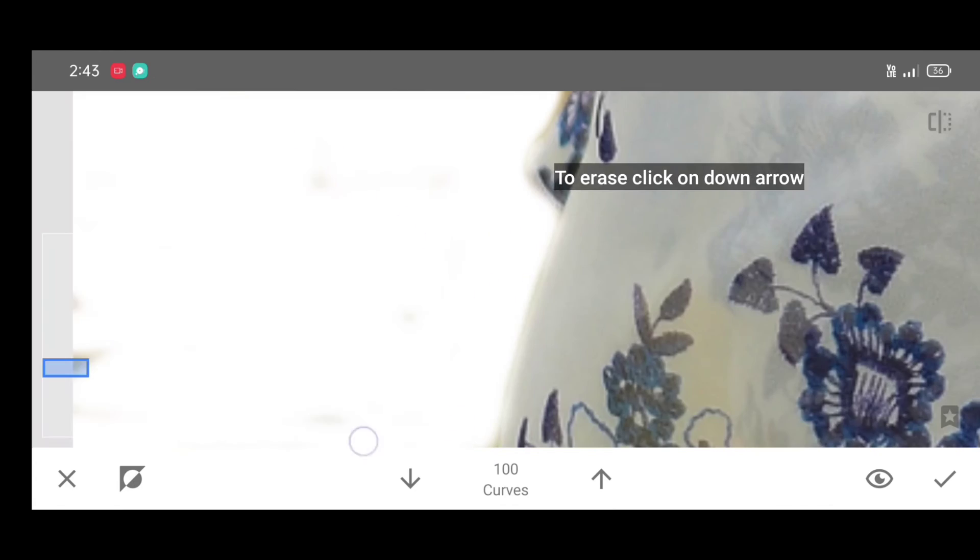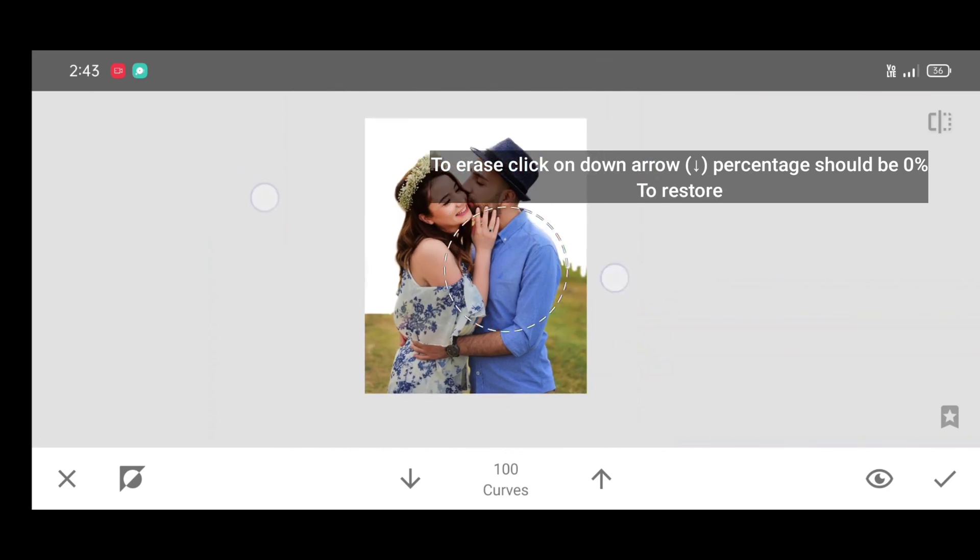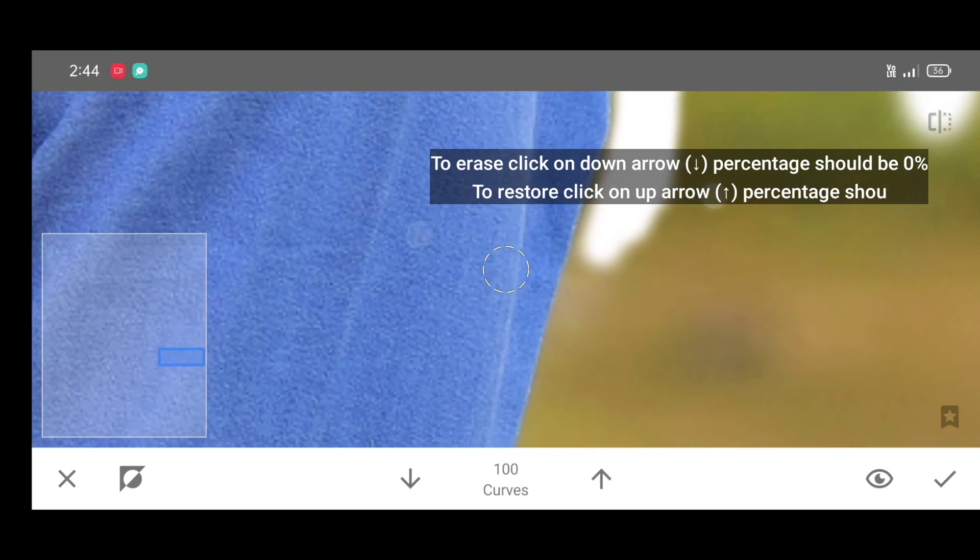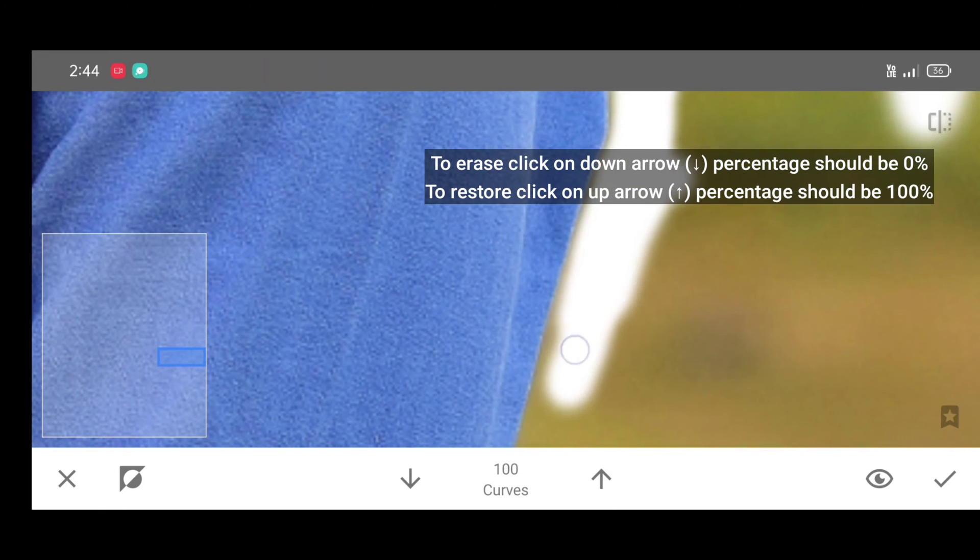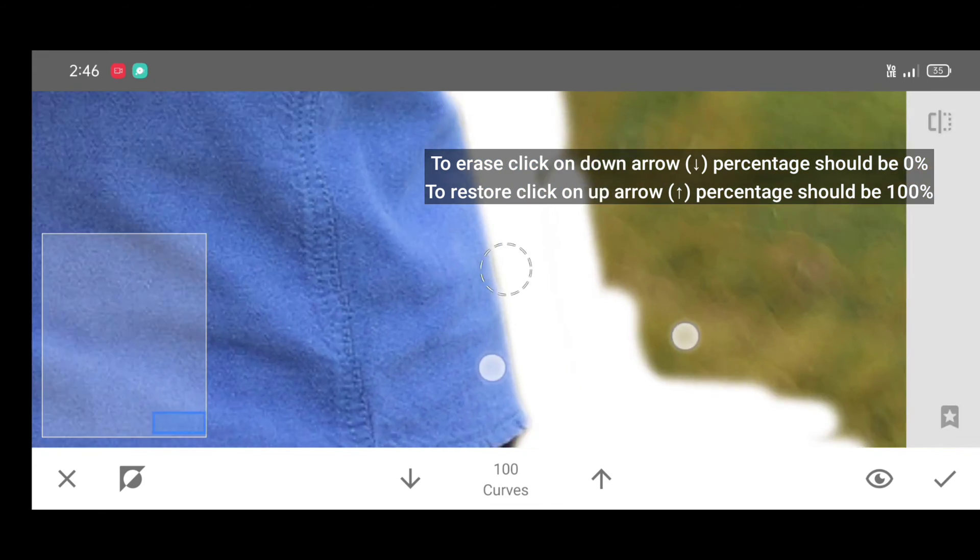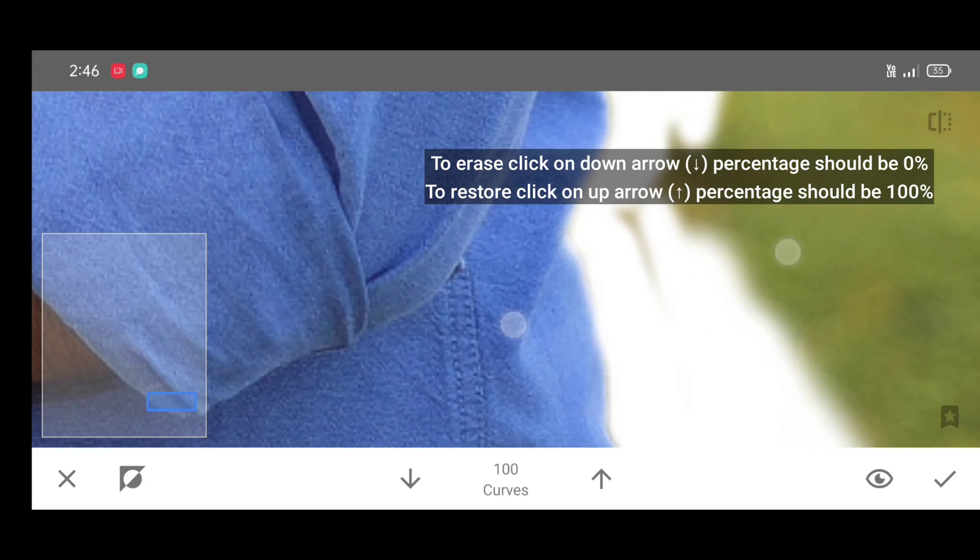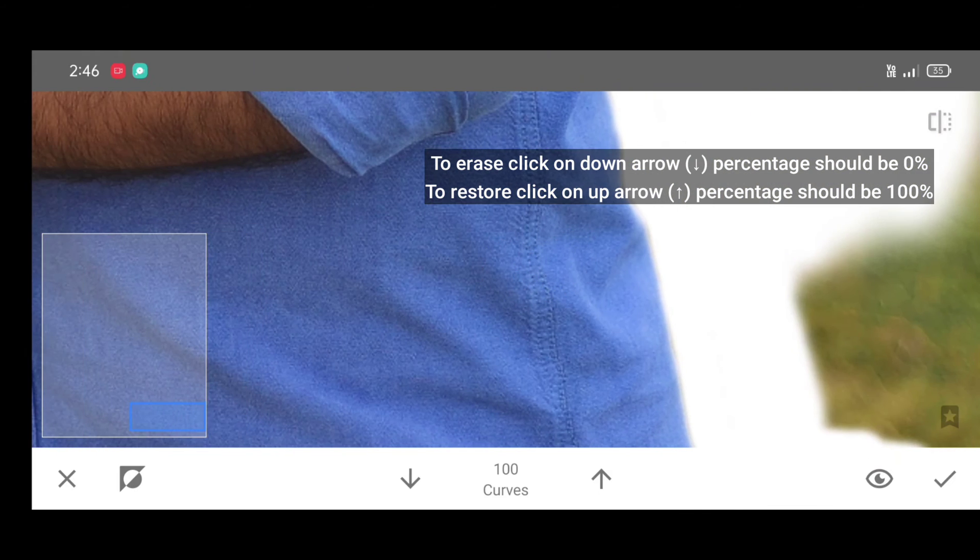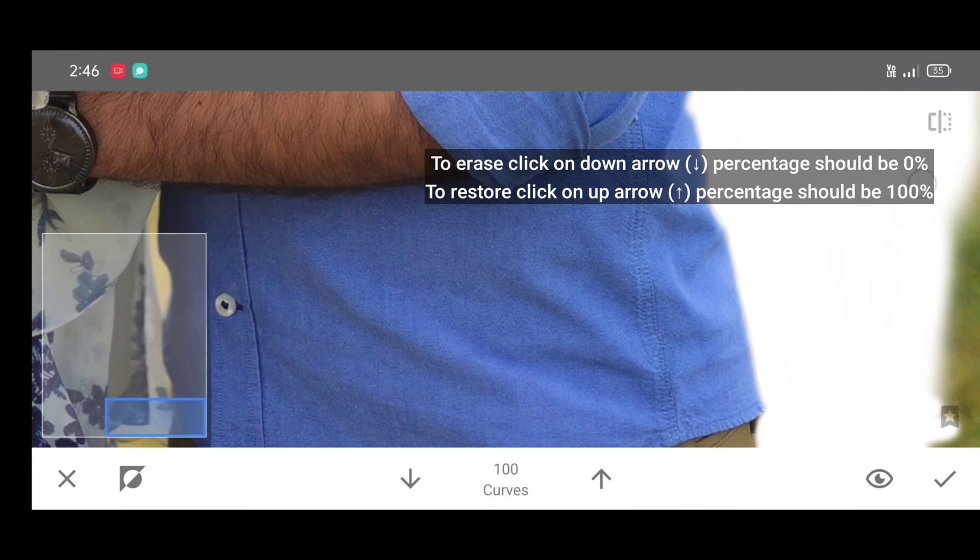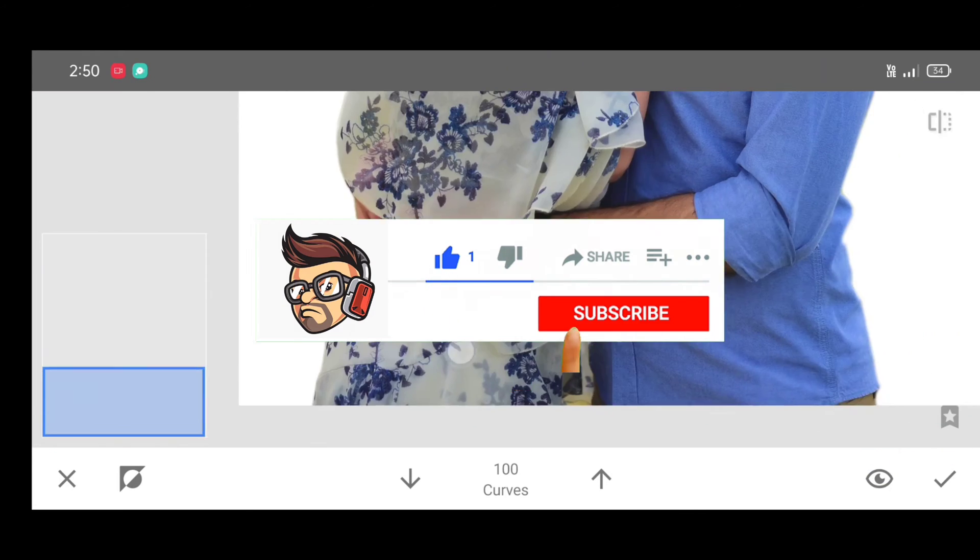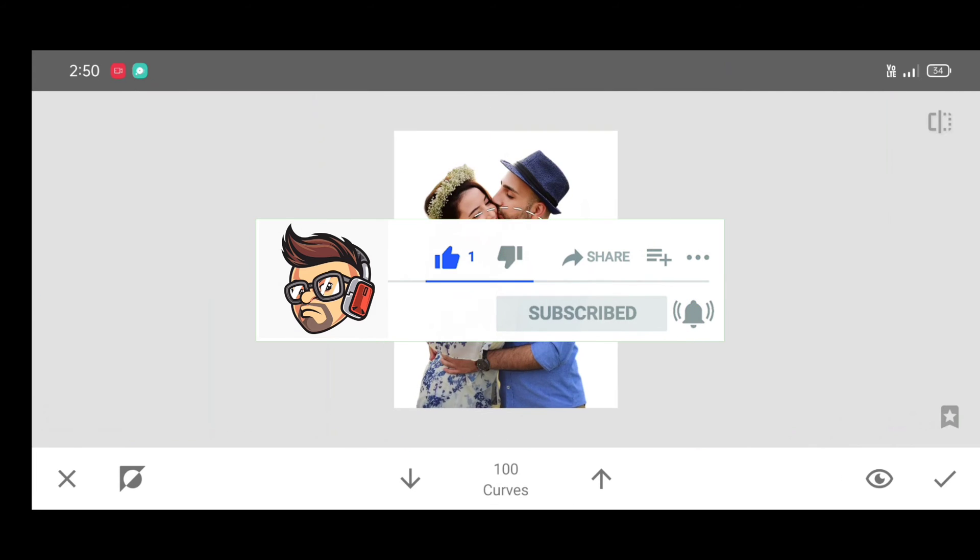To erase, decrease the percentage. It should be zero percentage. And to restore, increase the percentage. It should be hundred percentage. Brush neatly by adjusting percentage. After adding white background, just click on apply.